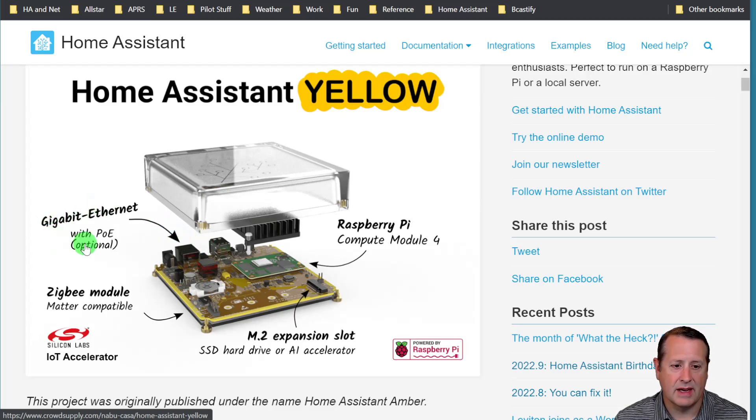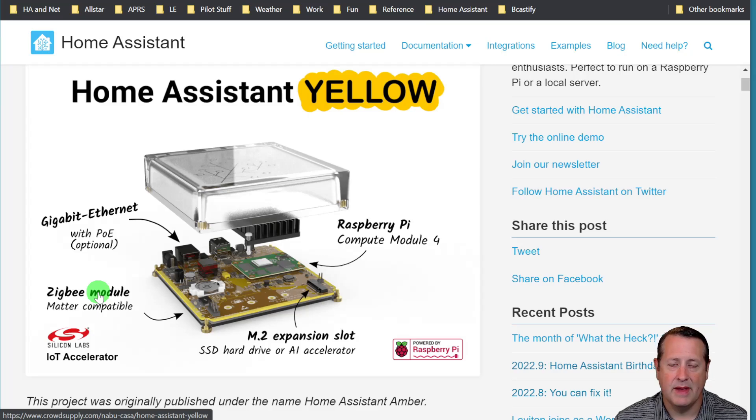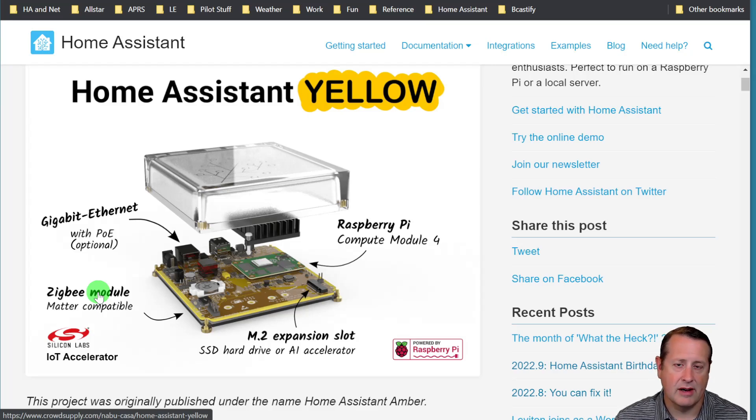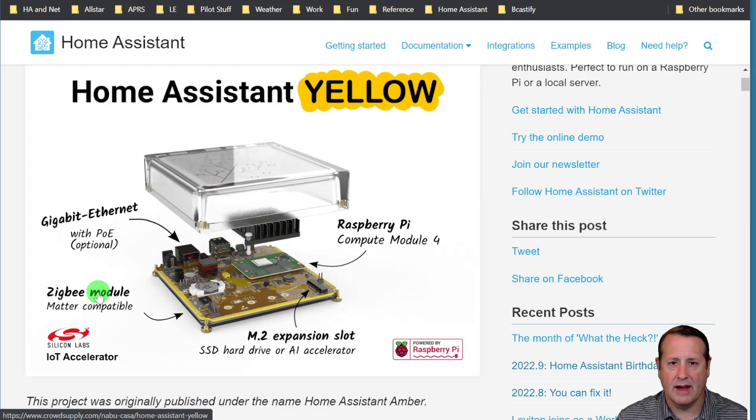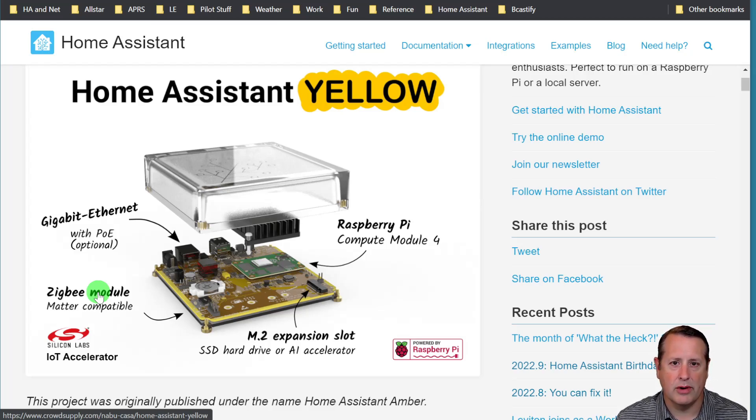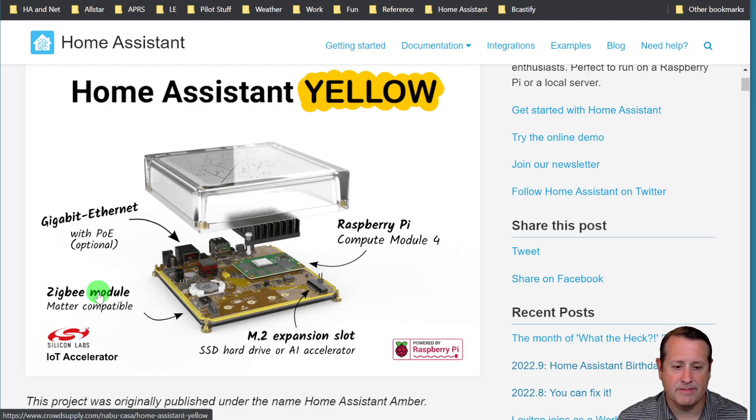Comes with a gigabit ethernet port, a Matter-compatible Zigbee module. Matter is the new standard that's coming out that a lot of manufacturers are getting on board with that allows everything to talk to everything else regardless of who makes it and what protocol it's running. They do this with bridges and things, and that's a whole other discussion.